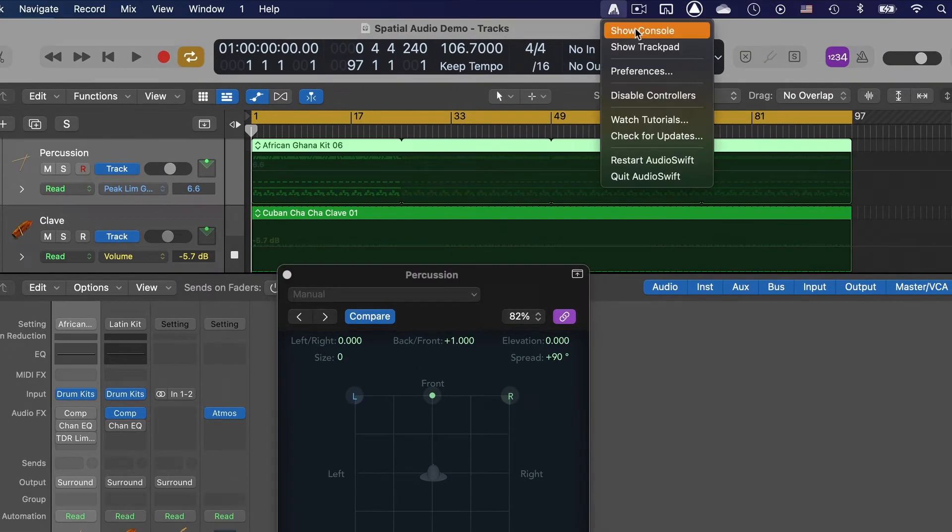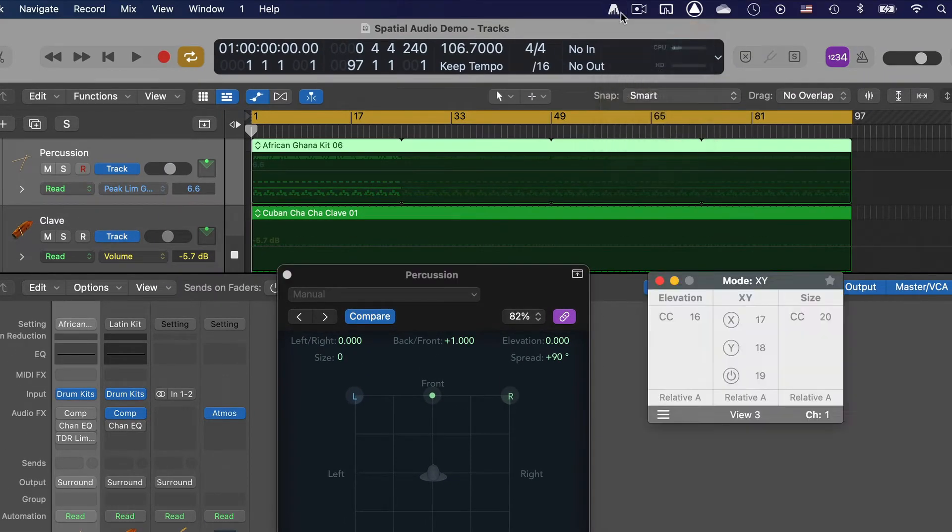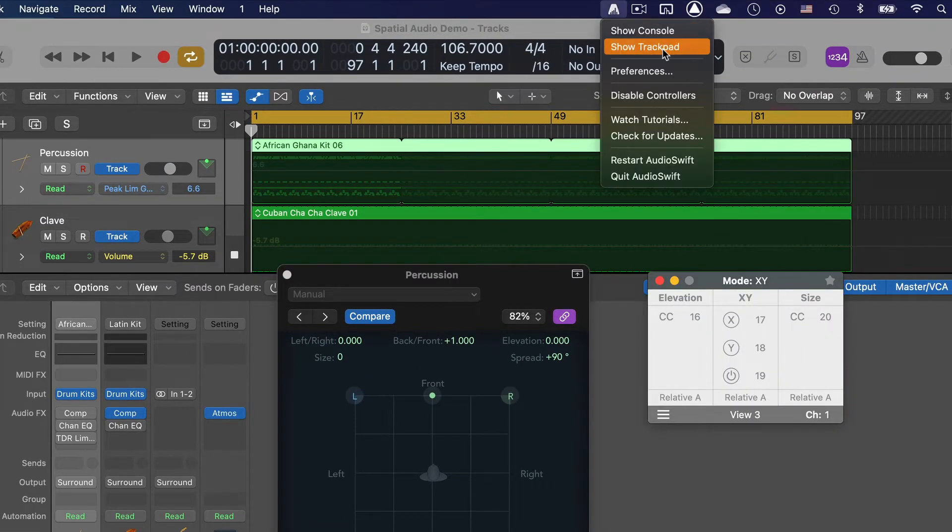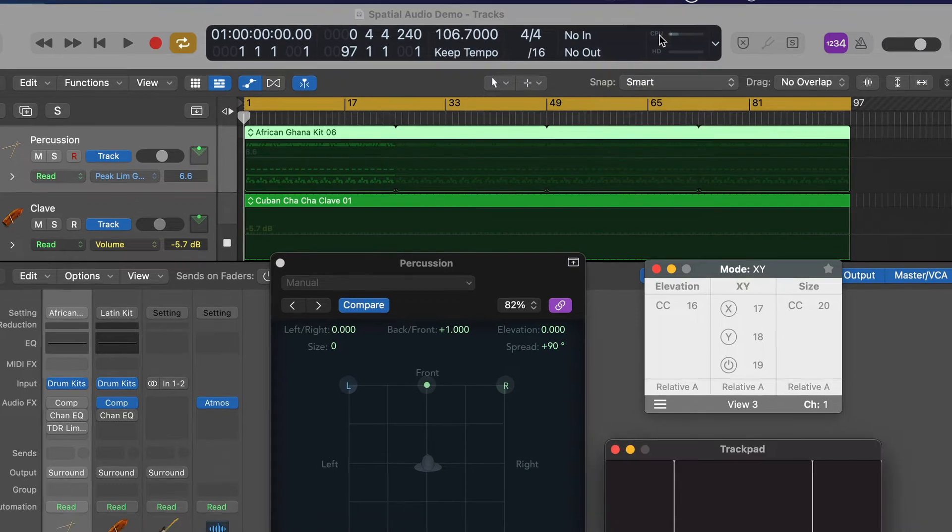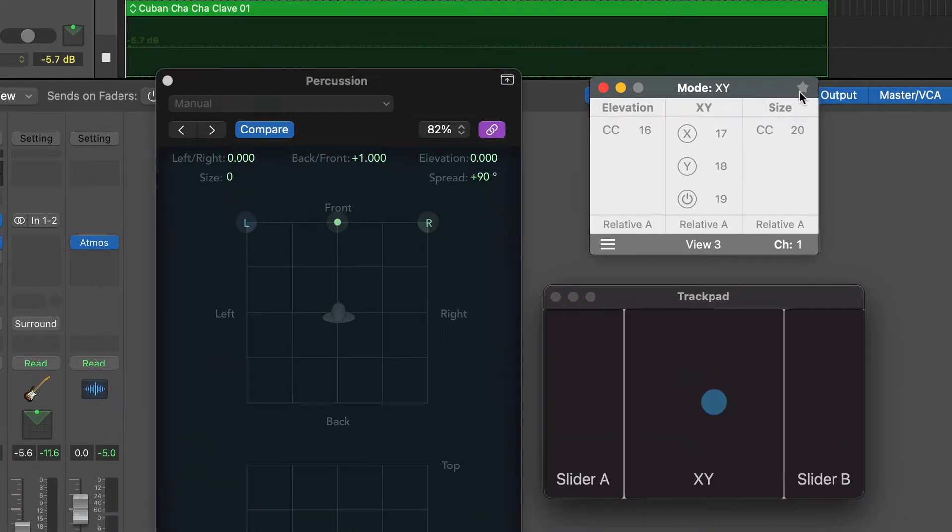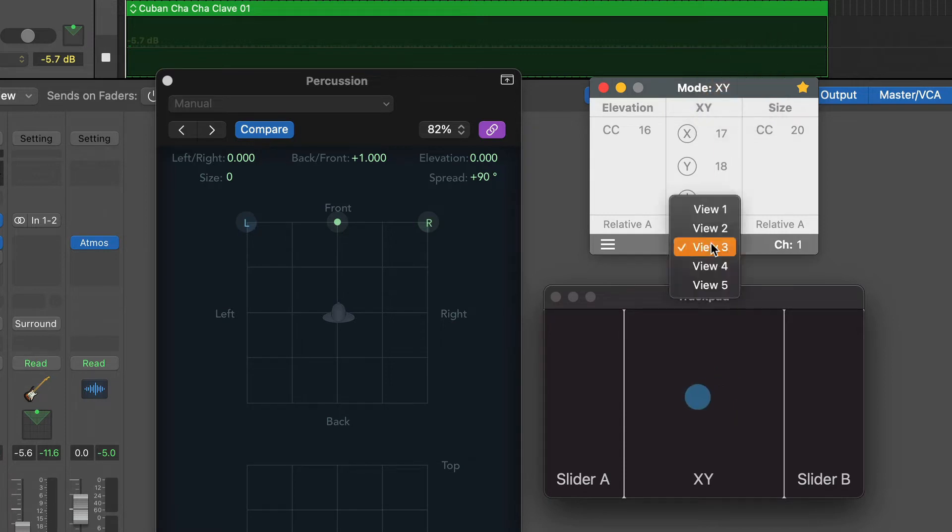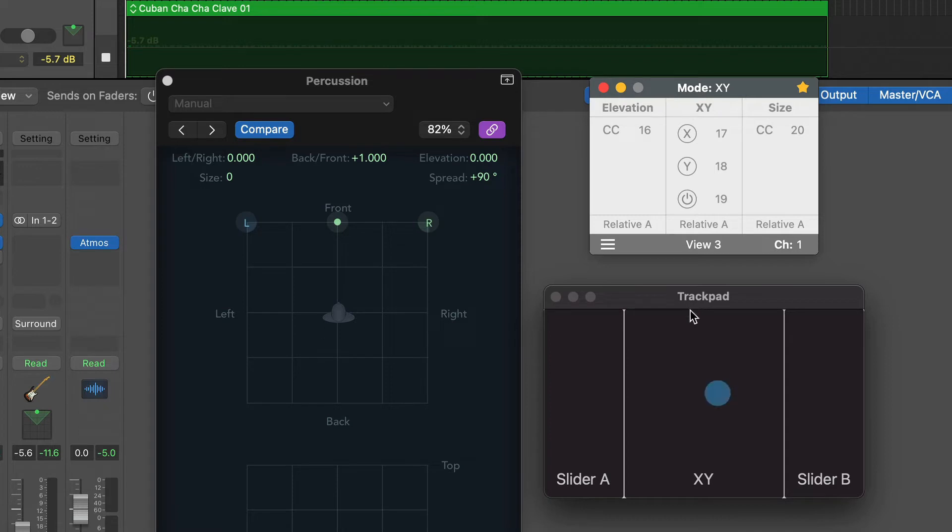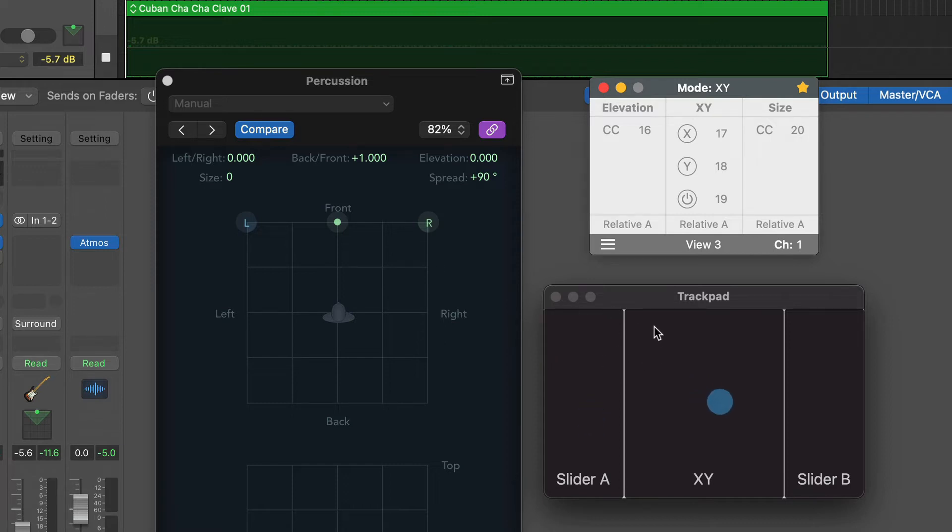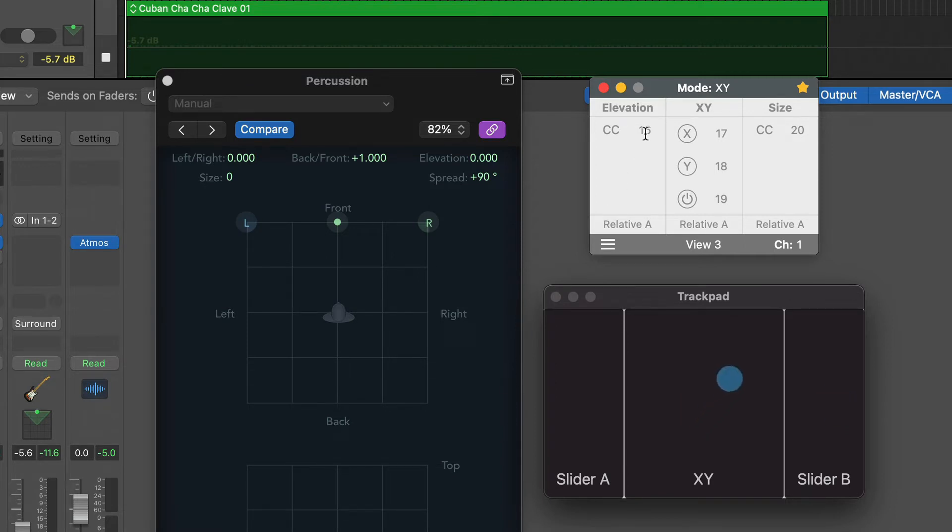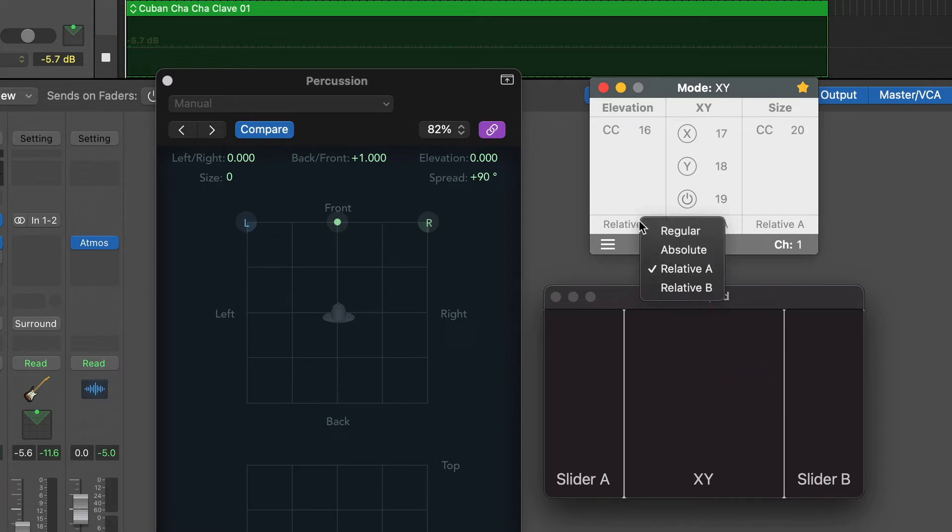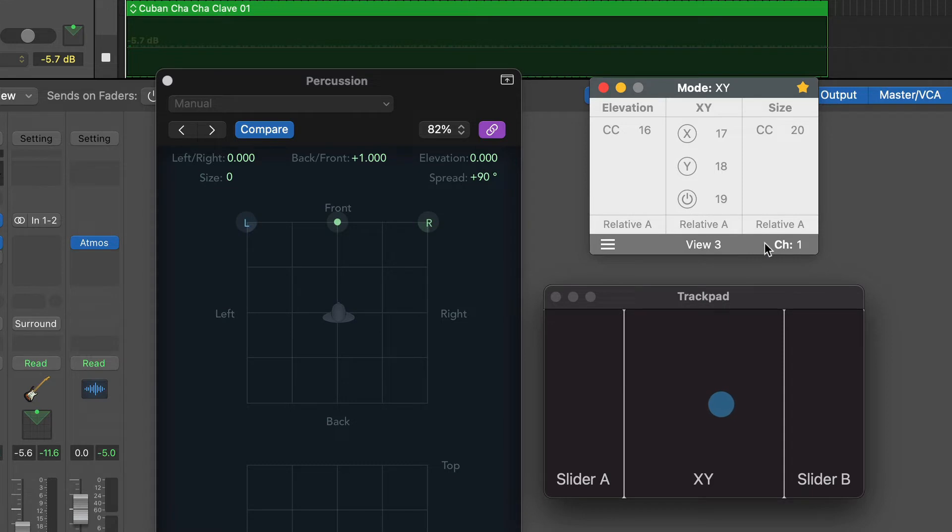Open the AudioSwift console window and trackpad window. In the console, click the yellow star. Select the XY mode and then view 3. This view has an XY pad in the center of the trackpad and two sliders. The first slider will control the elevation. The XY controls the left, right and back front section. And the second slider decides. Choose a MIDI CC number for each controller and change the formats to Relative A. We are going to use Relative MIDI for the controllers.